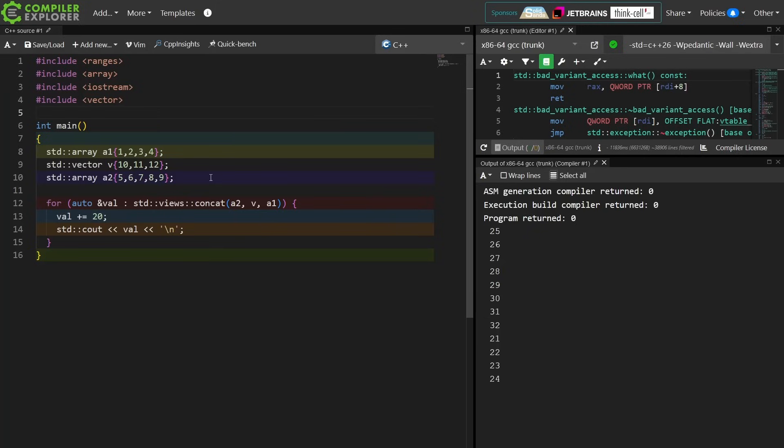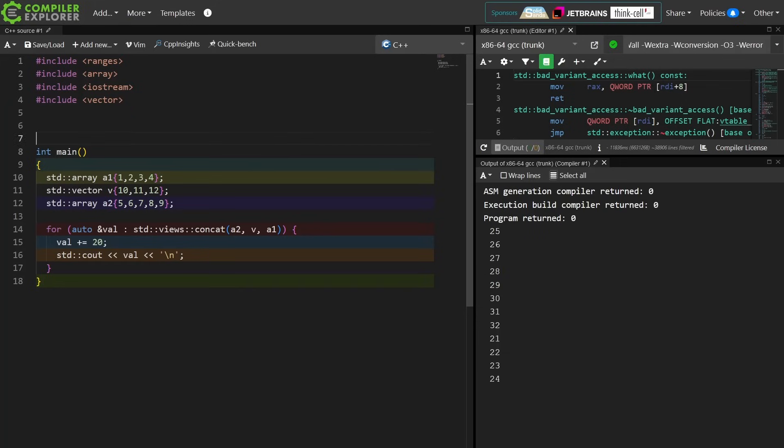Where things get particularly interesting here is the fact that the properties of the underlying iterator are maintained with this concat view. I'll show you what I mean.